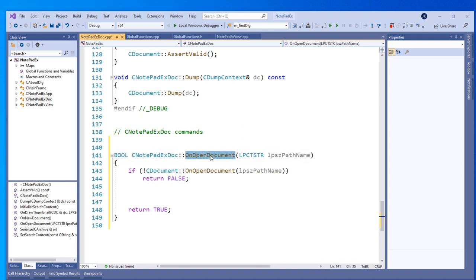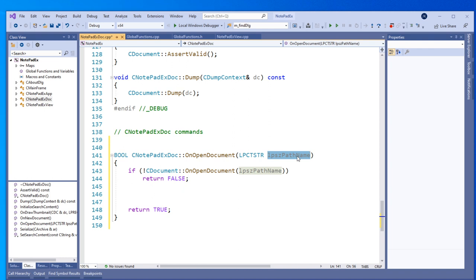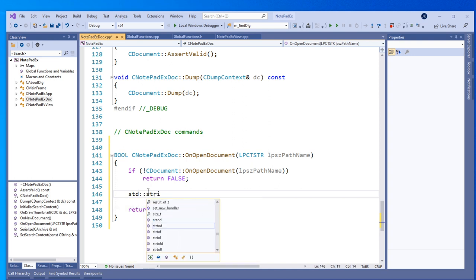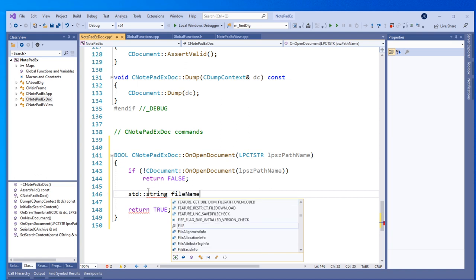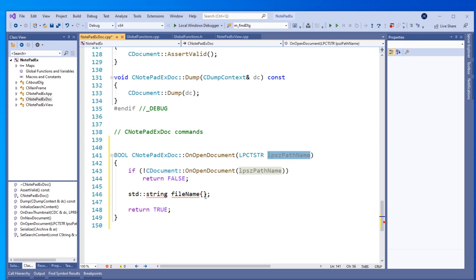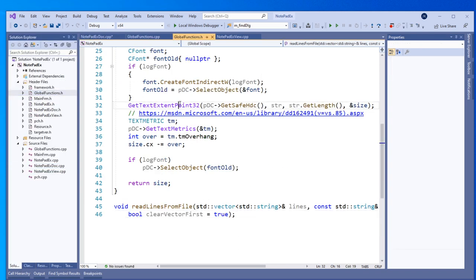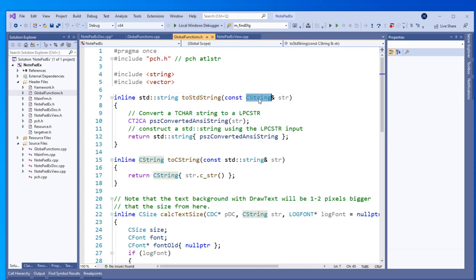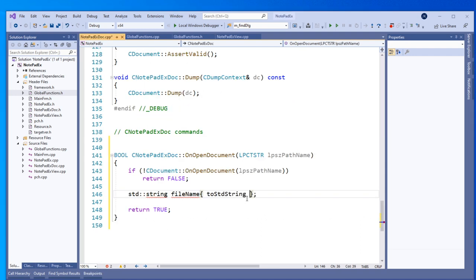When we press Open it will come here, and this will be the filename we selected in the open dialog — but it will be a CString filename. So we need to convert it to a standard library string. I'll create a variable: std::string filename. We need to use the conversion function — CString to std::string. This is actually an MFC CString, so I'll first create the corresponding C++ version of that string. And we need to include the globals header file — include GlobalFunctions.h.